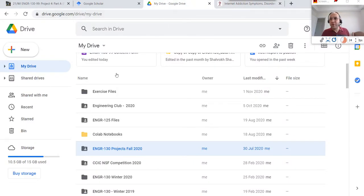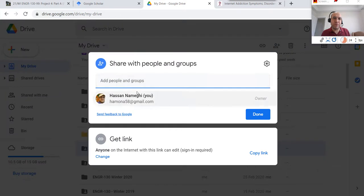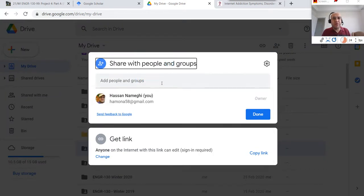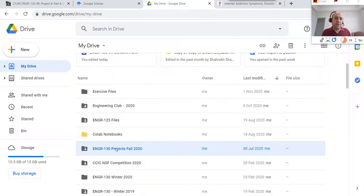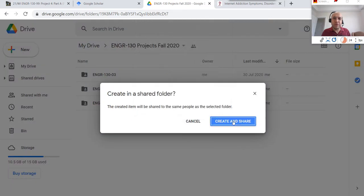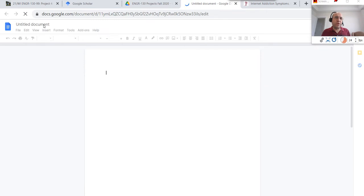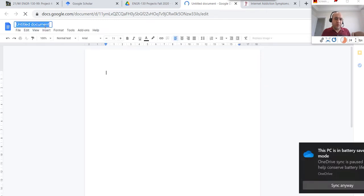To work in teams, you can use Google Drive, OneDrive, or Dropbox — there are many platforms for collaborative work. I've already created a folder and can share it with teammates by entering their emails. Once shared, anything I put inside the folder will be visible to everyone. I'm going to create a document for today — I'll call this document 'Problem Statement.'